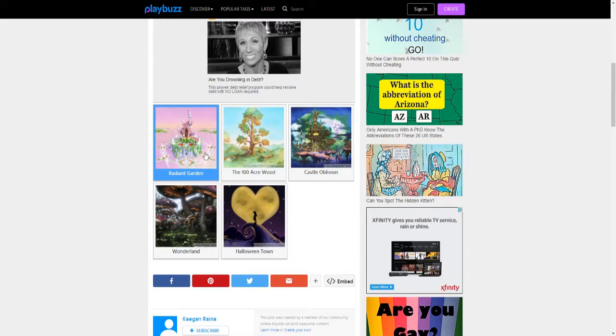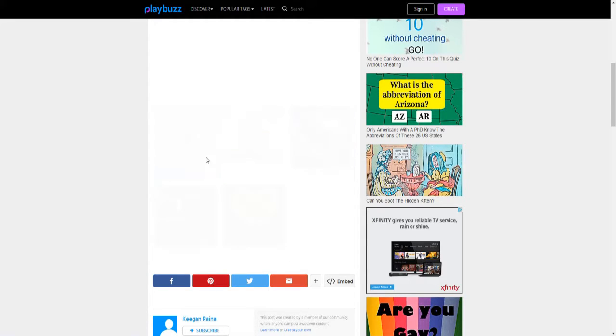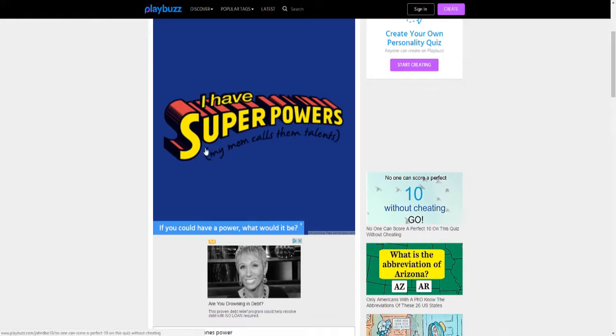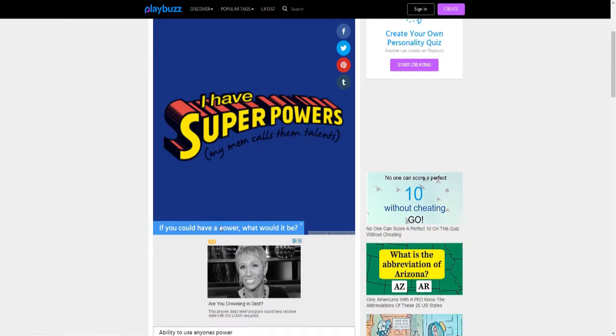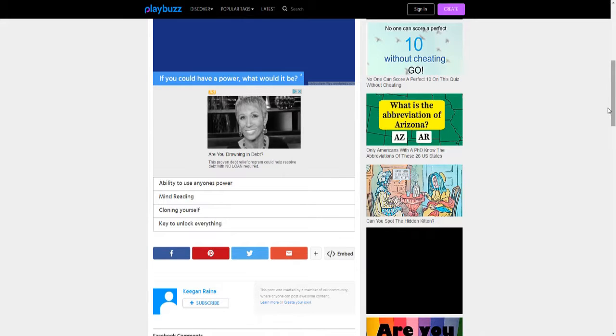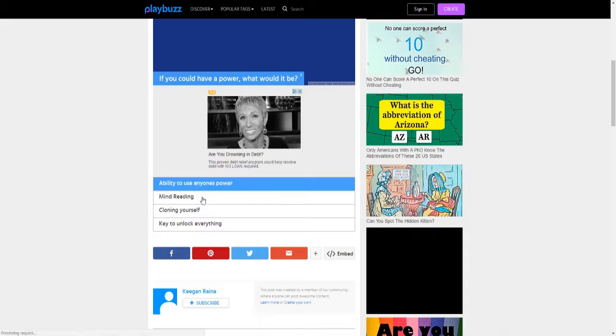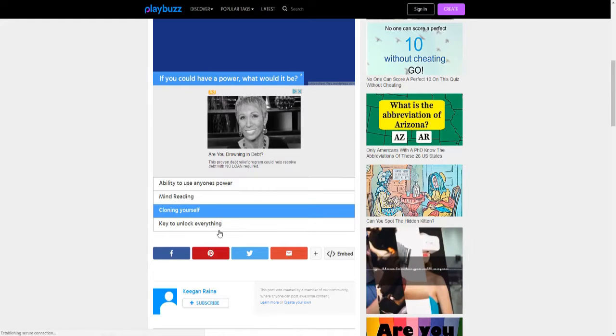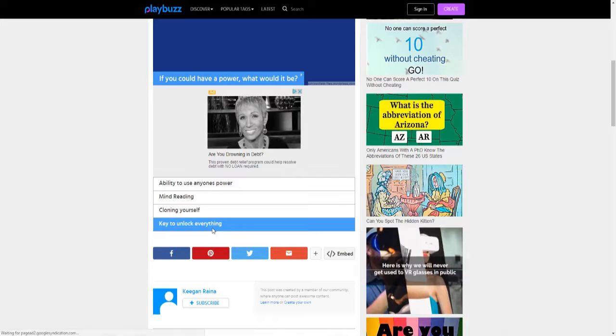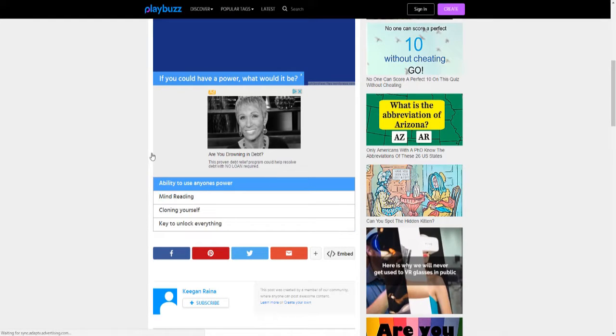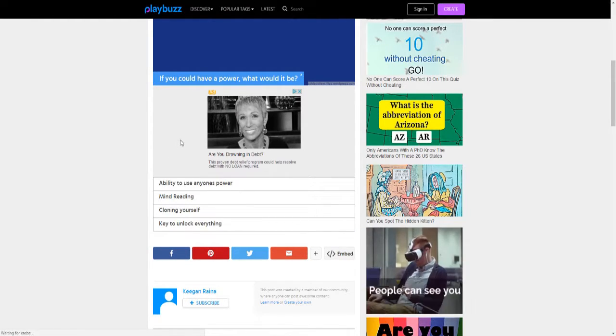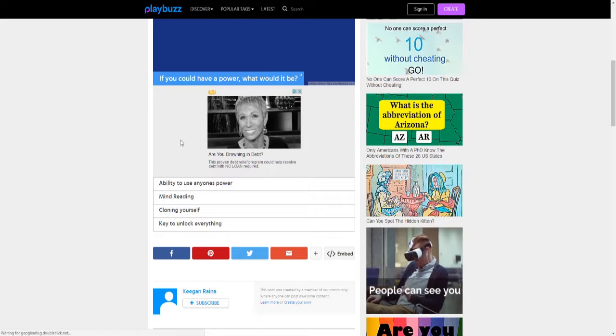If I want to live, I might pick Radiant Garden. If you had superpowers, my mom calls them talents, what would it be? Ability to use anyone's power, mind reading, the key to unlock everything I want. I mean the ability to use anyone's power, I can copy anyone's power, right?